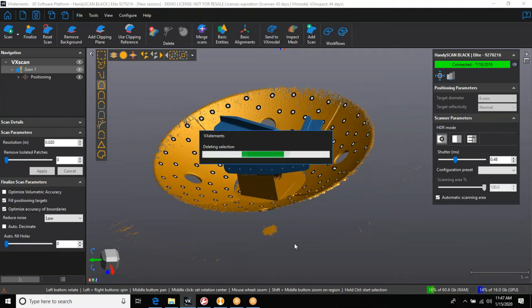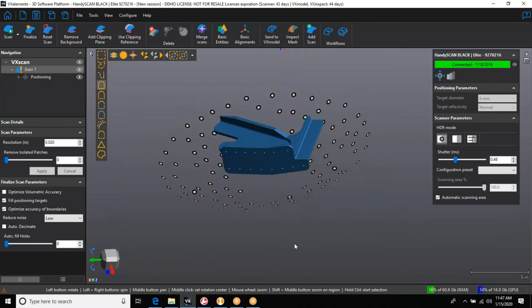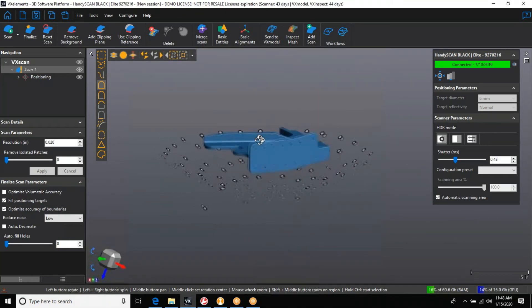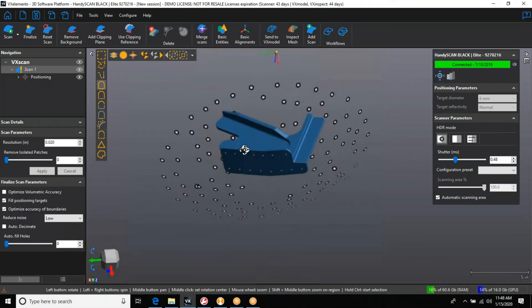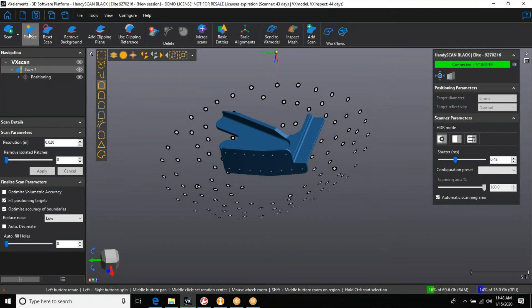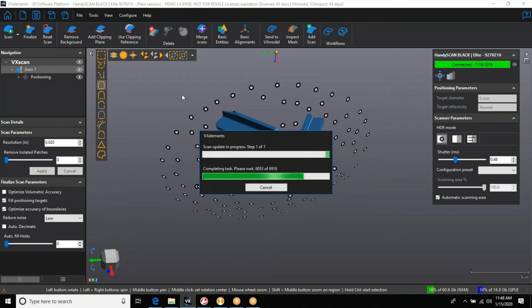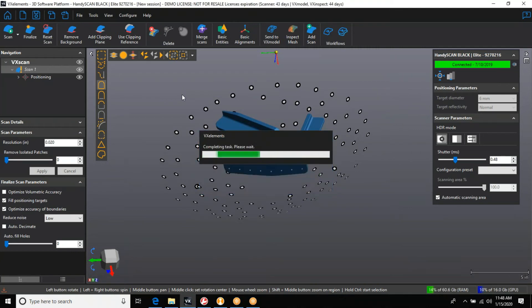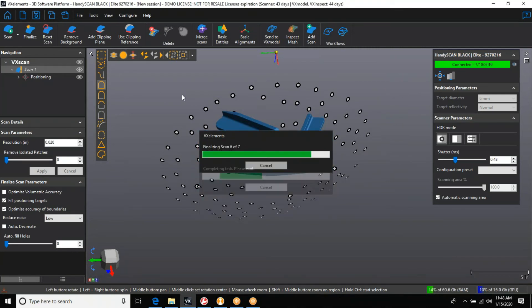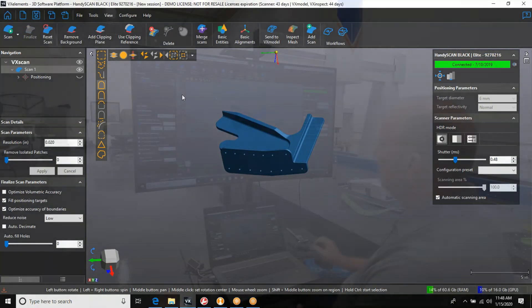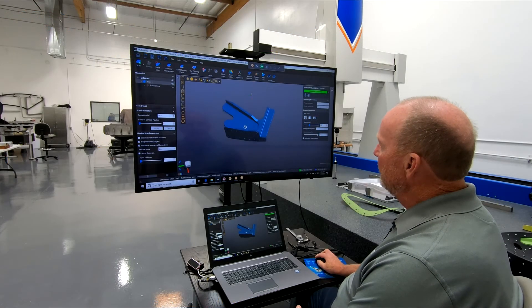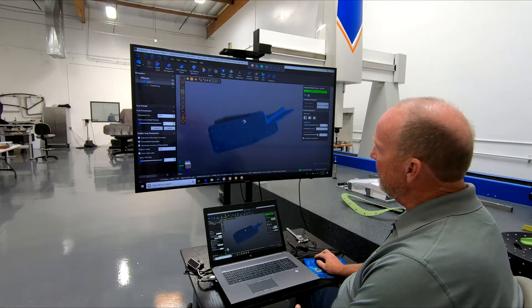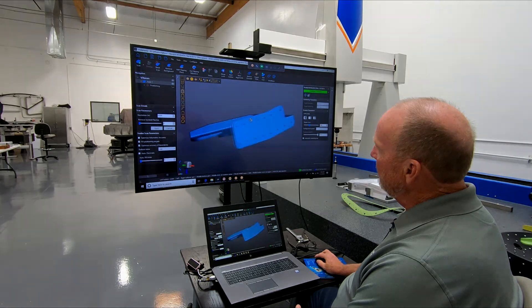Then we will finalize the project and save the mesh. So we've got rid of all the noise. Now at this point we're going to finalize the project. This is going to turn it into a complete mesh, and then we're going to export the mesh and be ready to go into Polyworks inspection software. So that is all finalized. You can see how beautiful the scan came out.